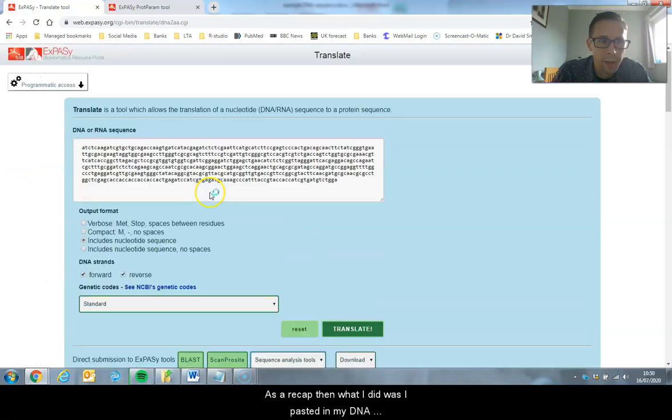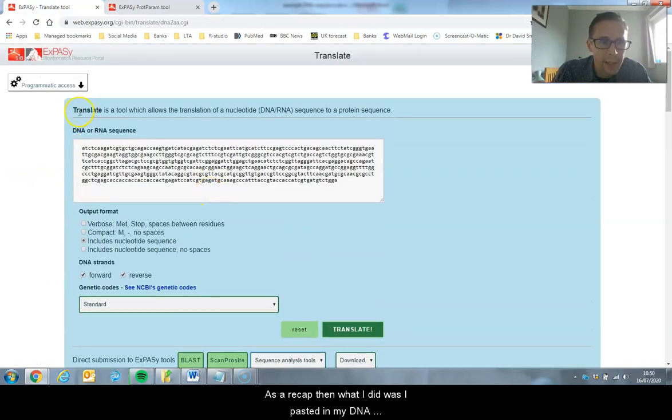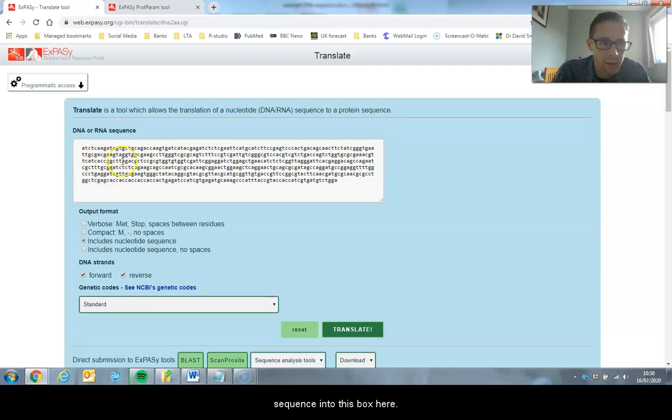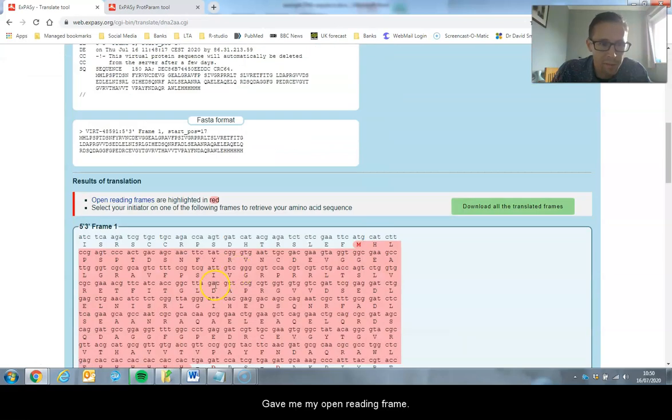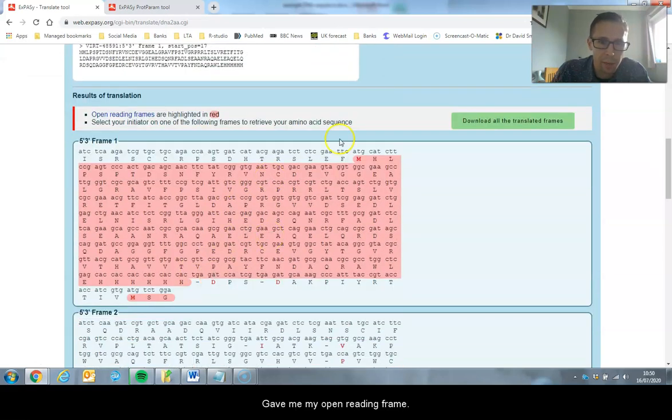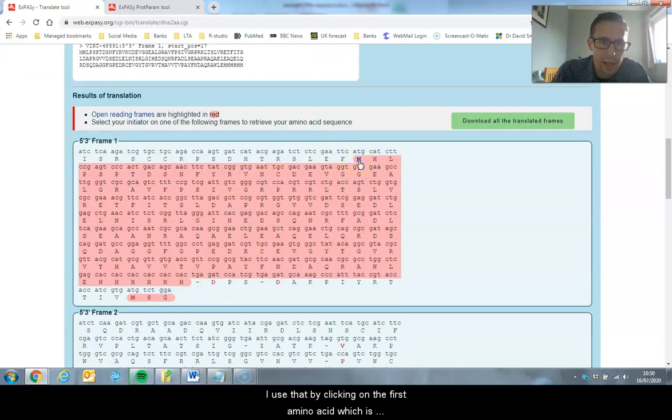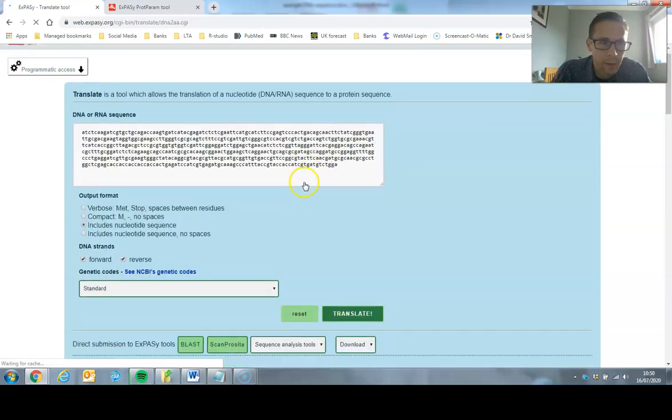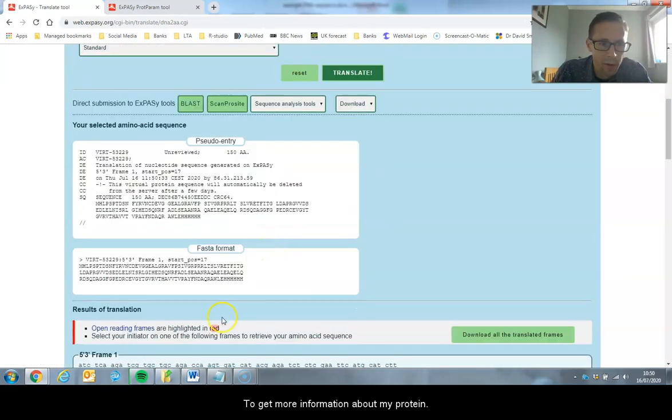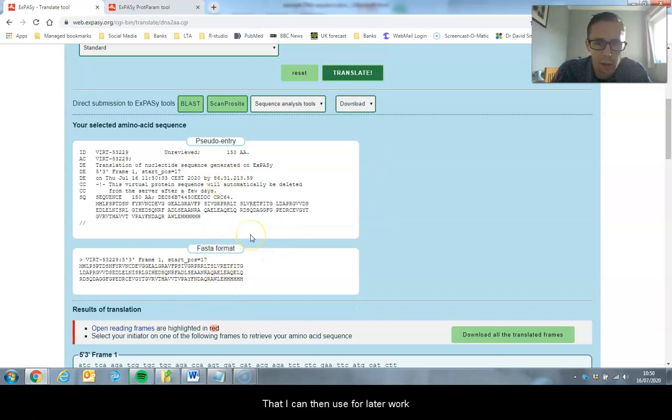As a recap, what I did was I pasted in my DNA sequence into this box here. I clicked the translate tool. That gave me my open reading frame, and I used that by clicking on the first amino acid, which is always methionine, to get more information about my protein that I can then use for later analysis.